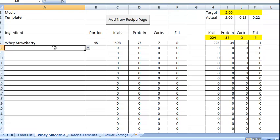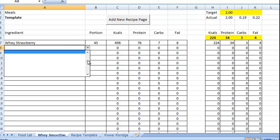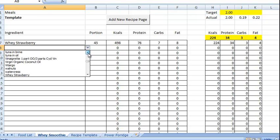So if we put in whey strawberry, then the next thing we're going to do is put in some oats. Because it's a muscle building whey smoothie.